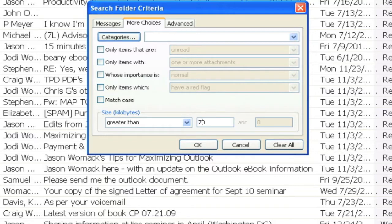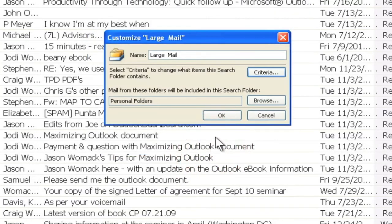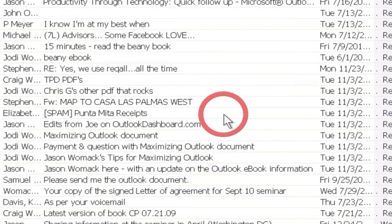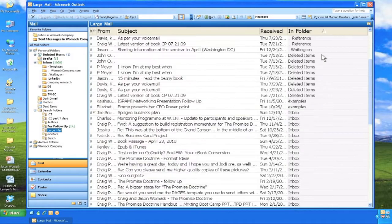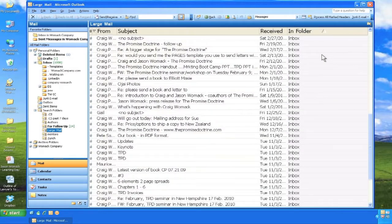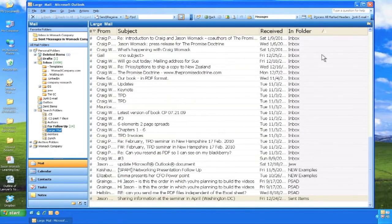You can see here that this will filter through all the folders you have and show you large mail. Here you can file or delete those, creating space in your system.